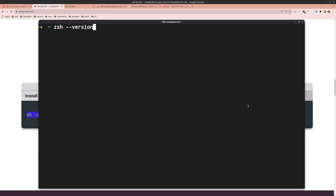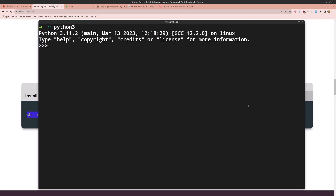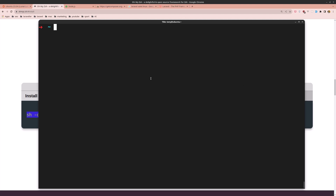Let's verify the Z shell version — run zsh --version. Good. Now let's check if Python is installed by default by running python3. Yes, Python is installed. Let's clear the terminal and move on to installing Node.js.